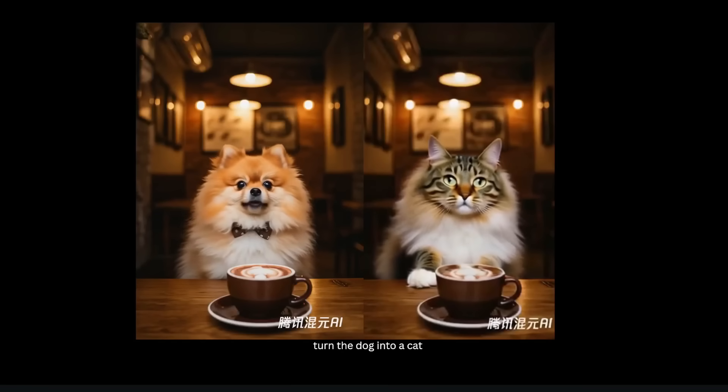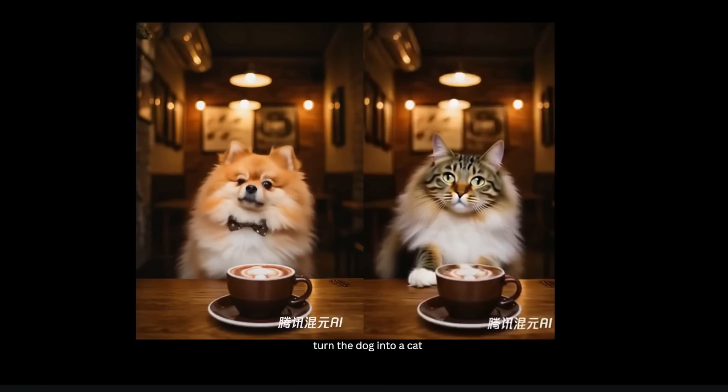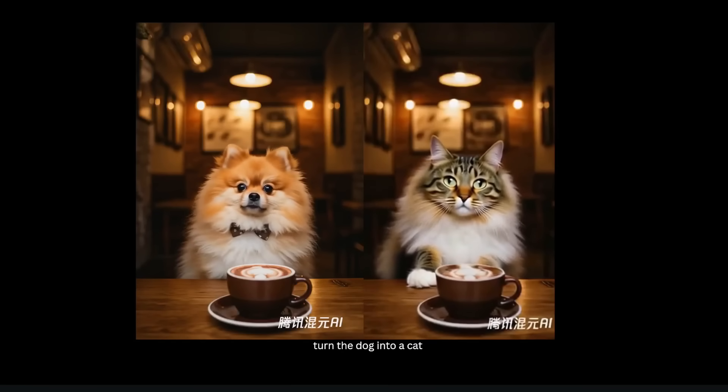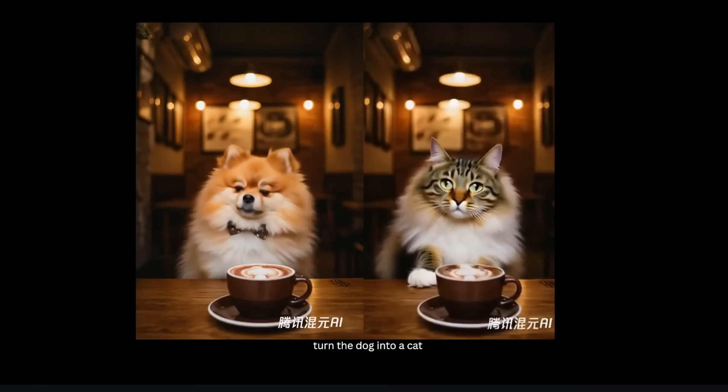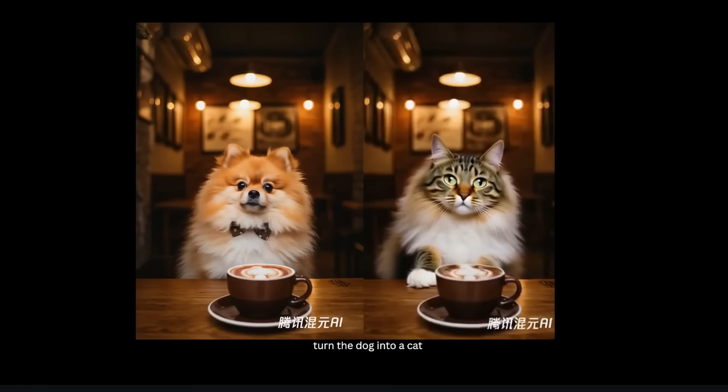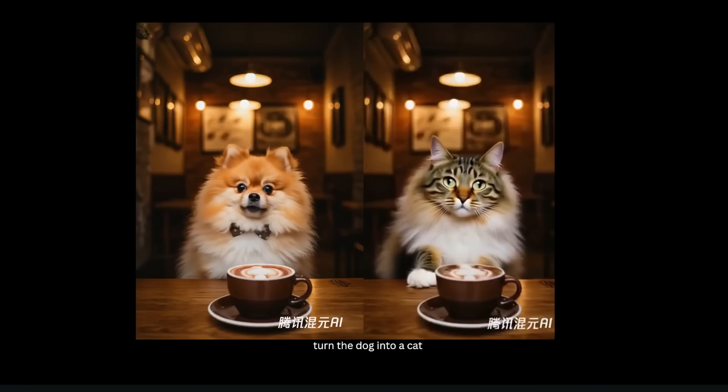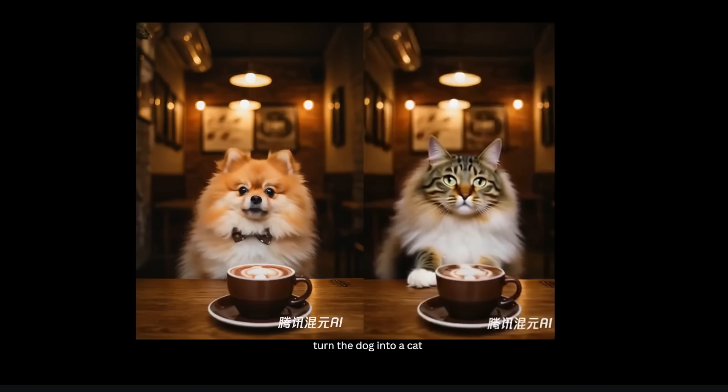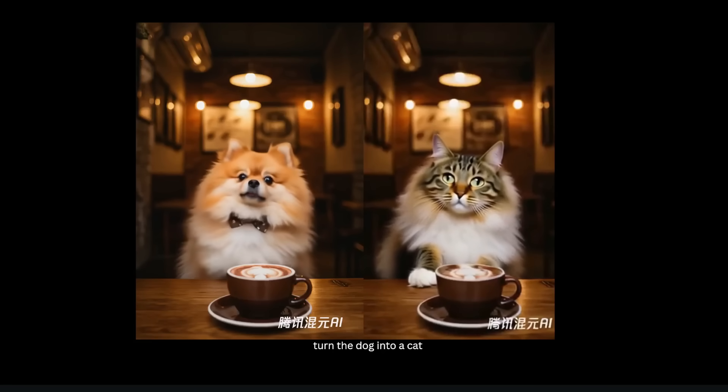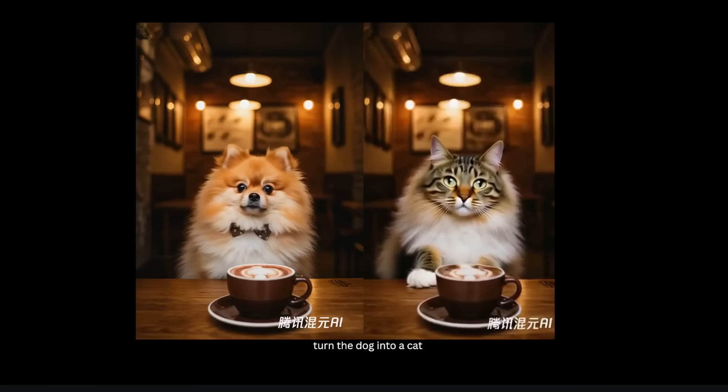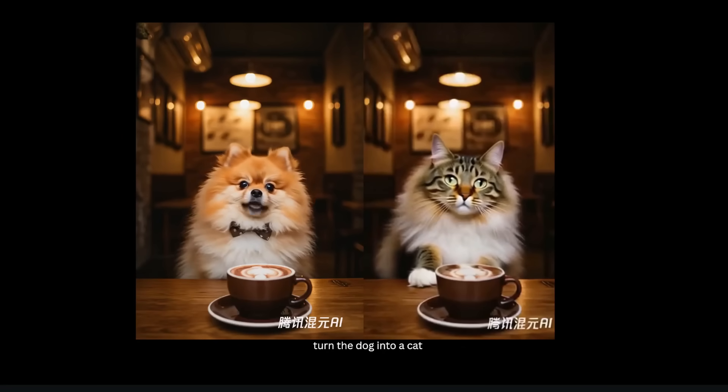Here's another example where I wanted to turn this dog into a cat, and that's indeed what we get. Now notice there are some limitations here - for example, the mouth movements of the dog are not transferred over to the cat. You can see the cat isn't really speaking.